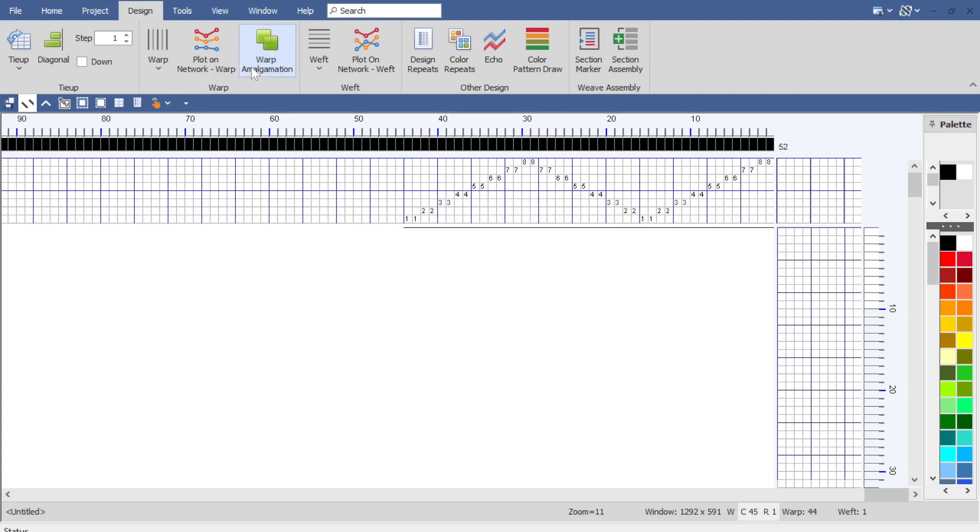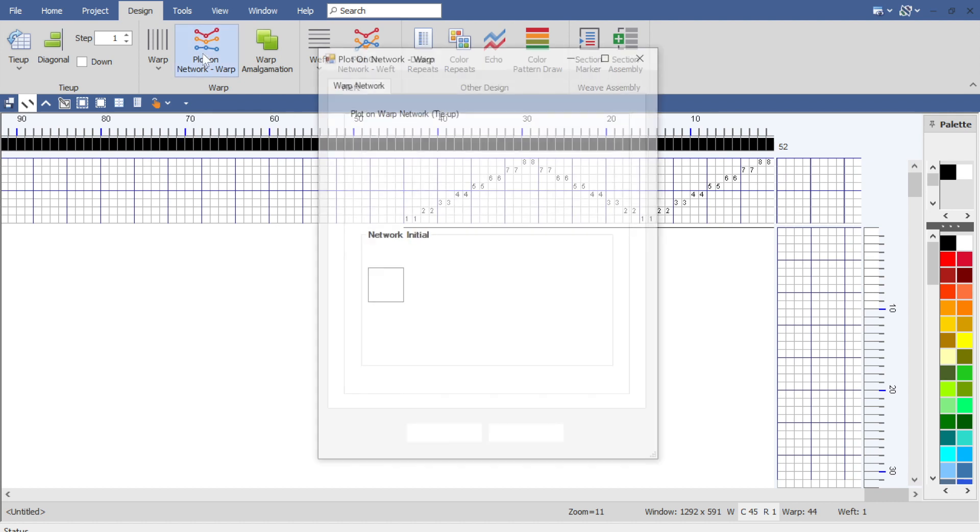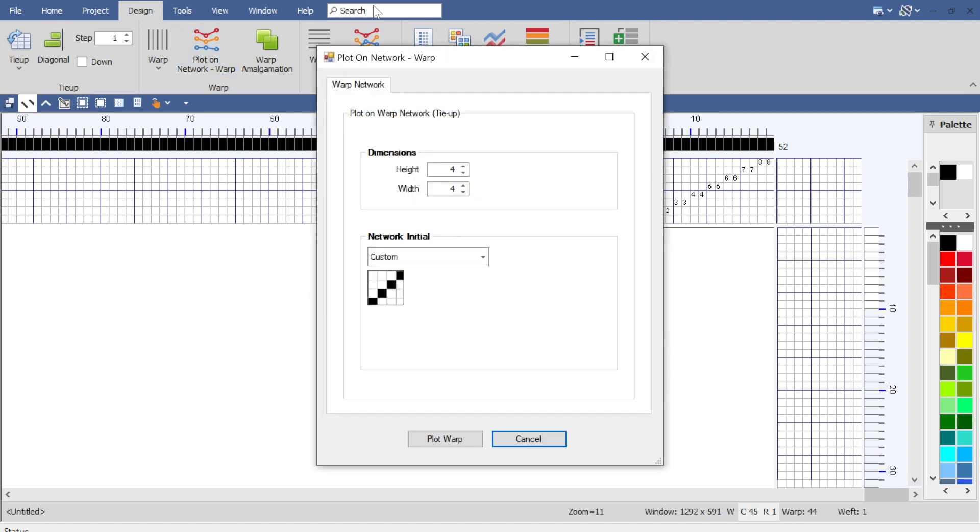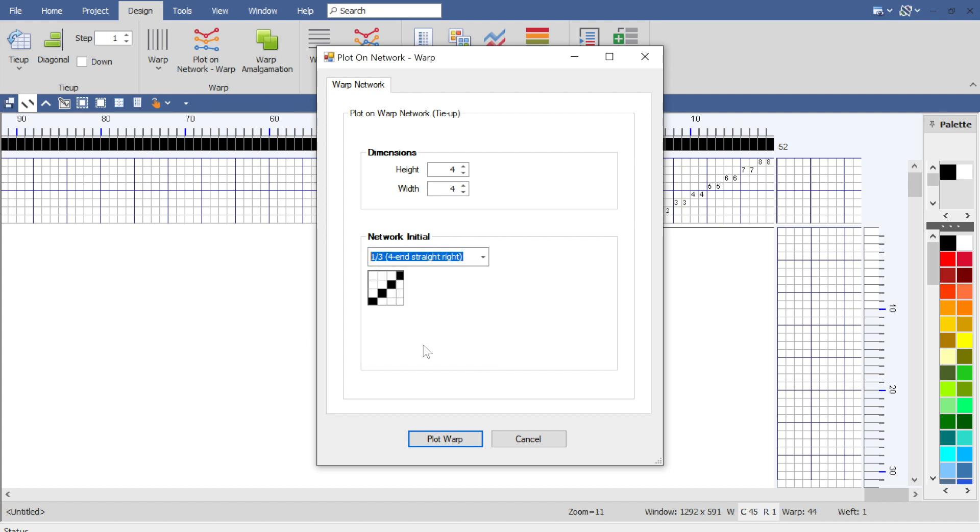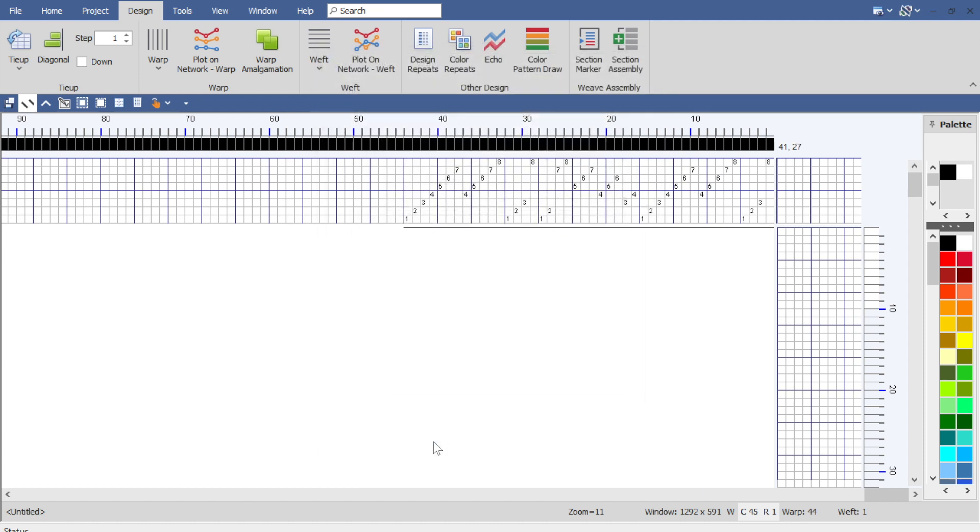On the design menu there's a plot on network warp. When I click that it allows me to select my network initial and this one she actually used the 1-3 right slanting so we could just do that and plot warp.